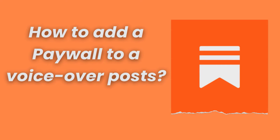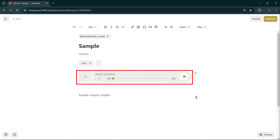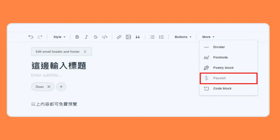Now I'll show you how to add a paywall to a voiceover post. If you'd like to keep your text free for any reader but paywall your voiceover, follow these steps. After adding a voiceover audio file to your post, click on More in the Draft Editor toolbar and select Paywall. Move the paywall to the end of the draft if you'd like the entire text to be free, or insert the paywall where only paying subscribers can access the content.